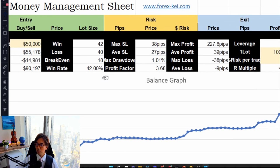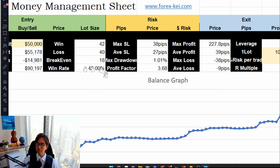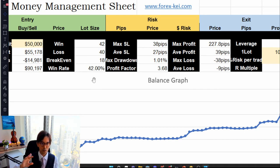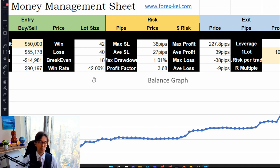In terms of win rate, I don't really care, because my win rate on average is between 20 to 40%. So a 42% win rate is already very good.